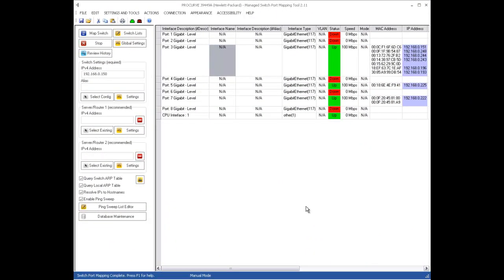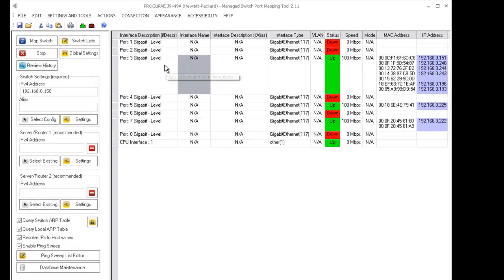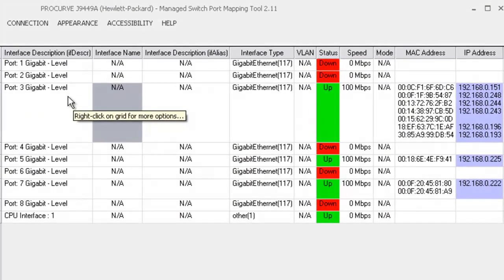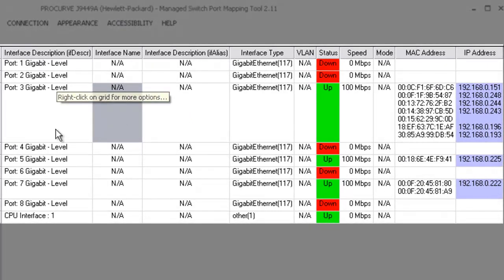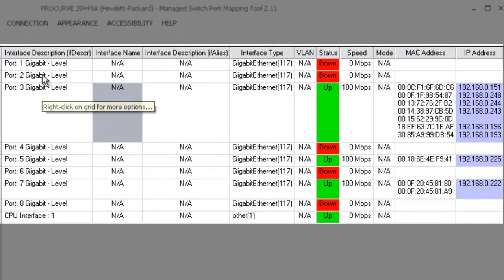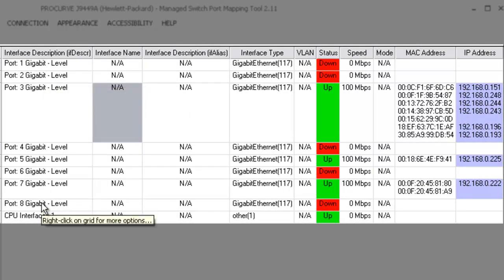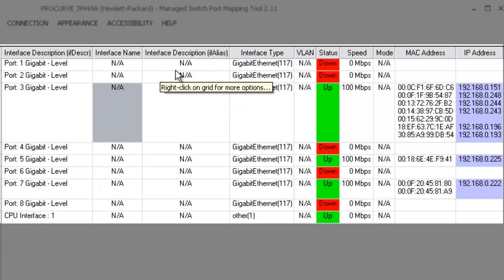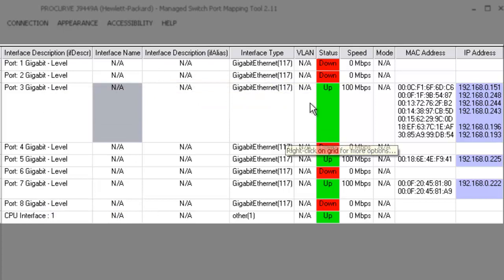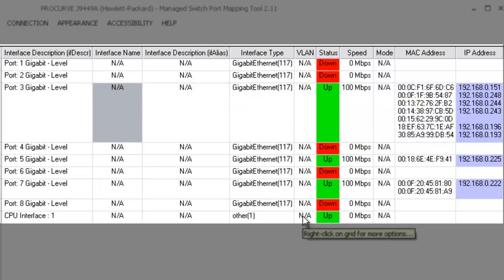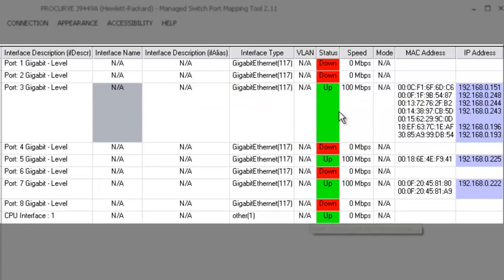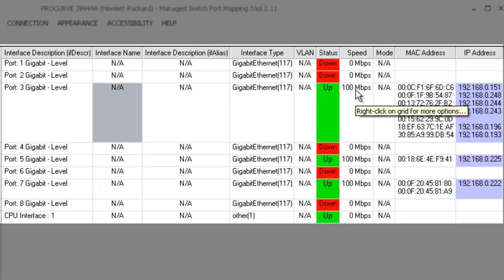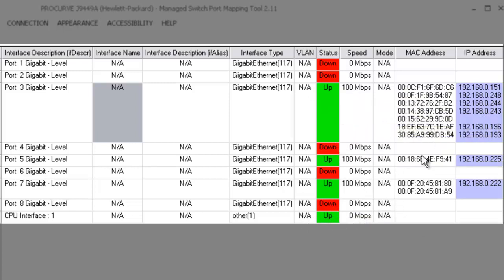To summarize, the switch port mapper shows you the physical ports on the switch, information about the names and interface types, VLANs if supported (this switch does not), the port status, speed, and the MAC addresses of the devices attached to the ports.